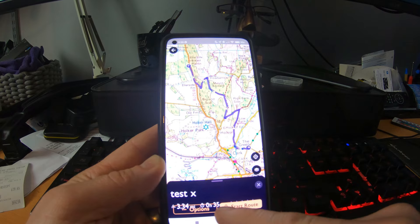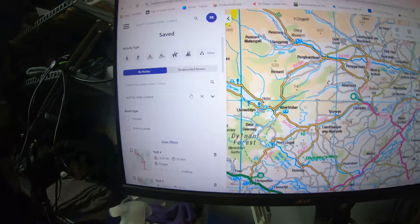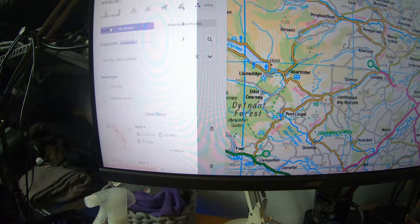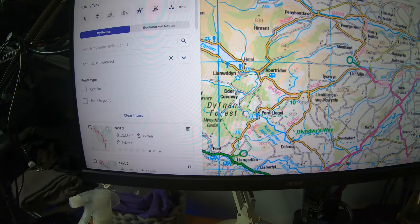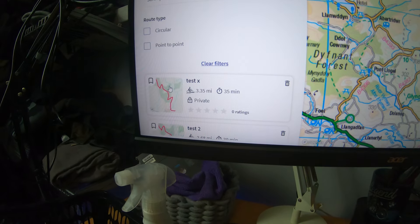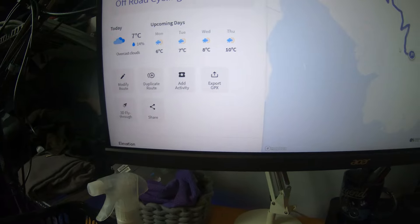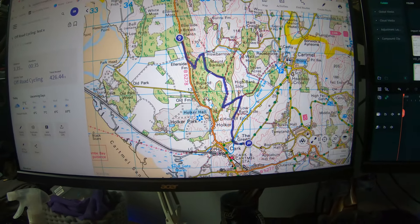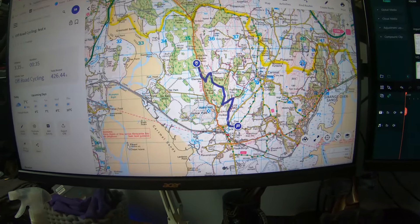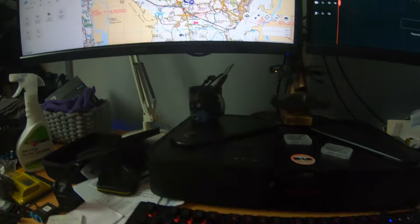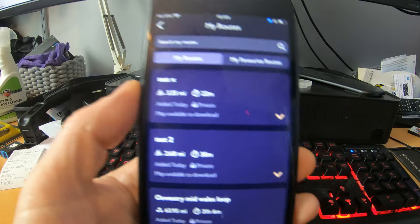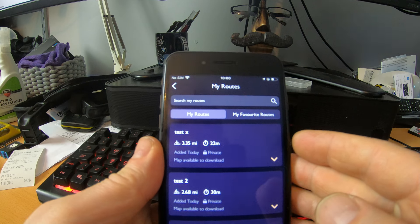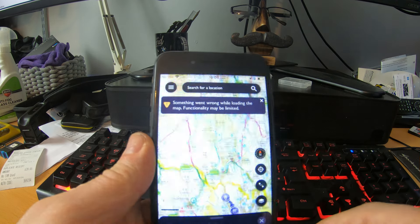The route tells you it's 3.4 miles. Save it — there it is, Test X. And it's already uploaded to your desktop. Then if I go to the iPhone, which is already connected to the internet via Wi-Fi, it's there already.